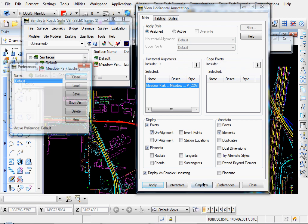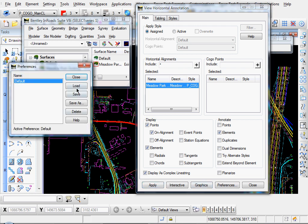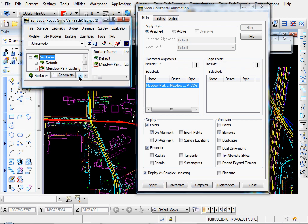Again, if you have preferences, you could load those. We'll close that. We want to annotate our elements, points on alignment, elements there, points. That looks good.